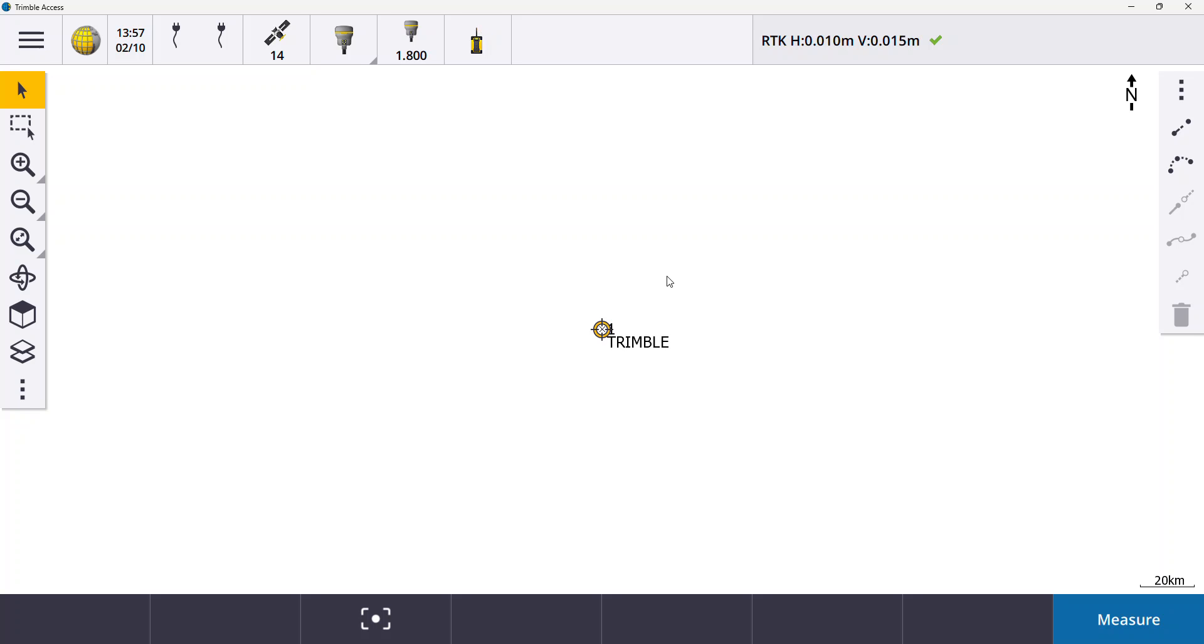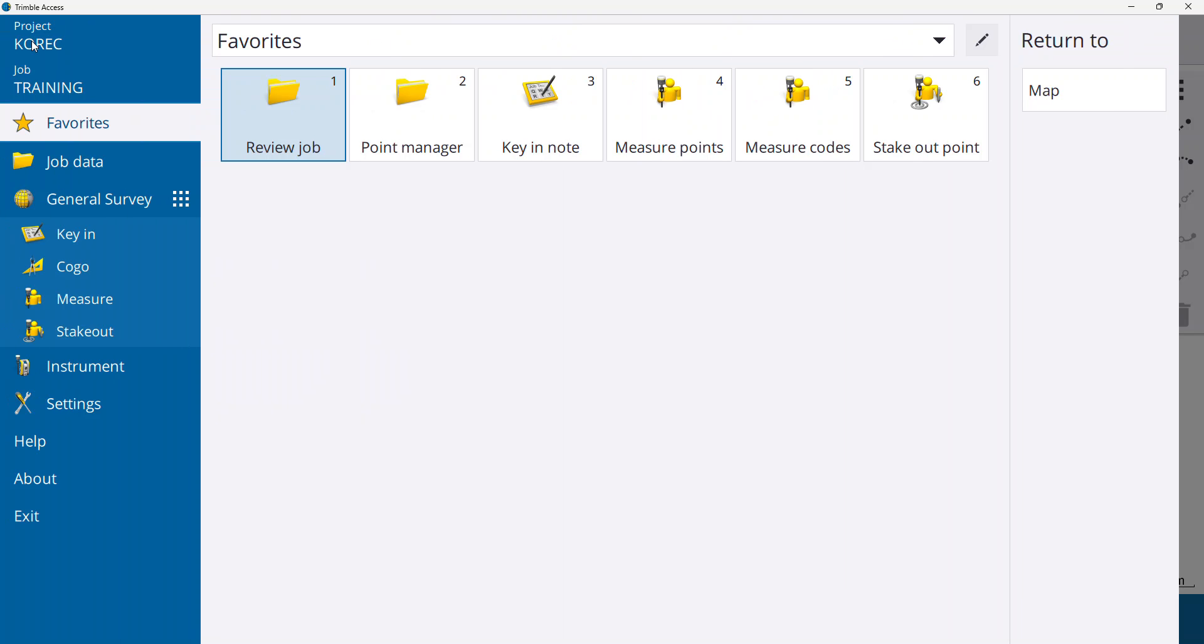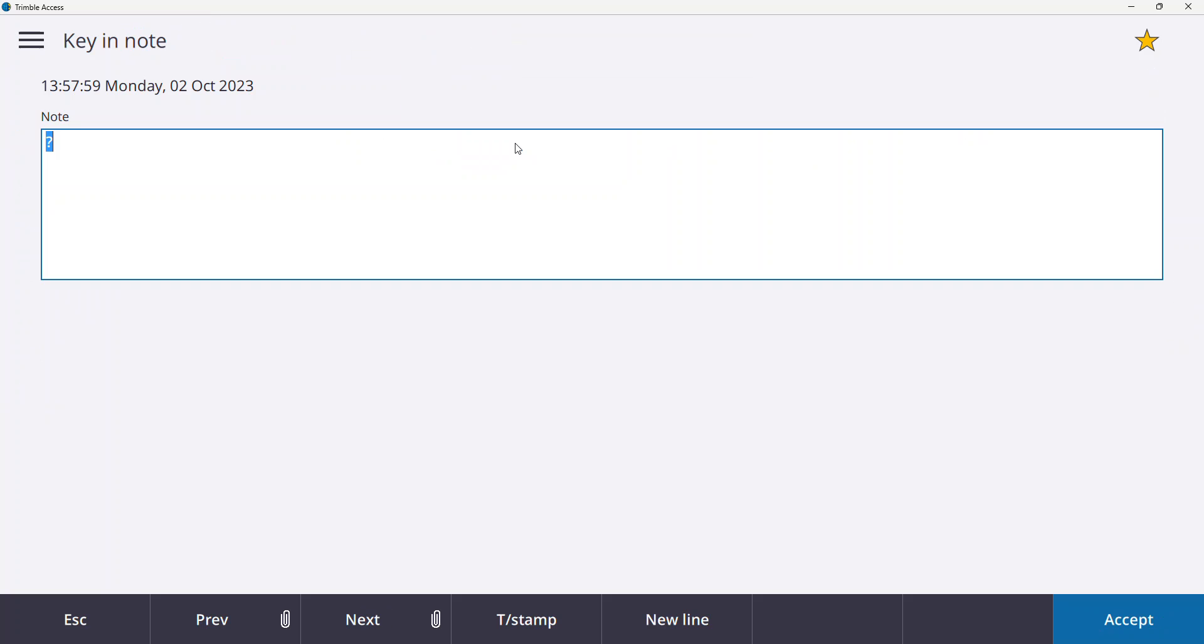The next thing I might want to do is make a field note. So to do that there's a couple of ways to do it. The quickest way is just again hit your menu button into your favorites and click on key in note. So in here we have a notes field and I can say whatever field note I want to add.